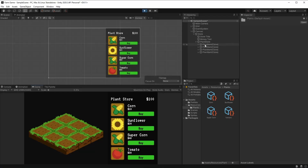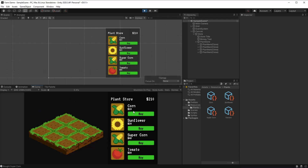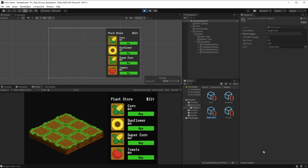So right now here we have our plants, and when we hit play this should be working. Yeah, when we hit play it loads here. As we can see it's working correctly — we can buy our plants. But the thing here is we had an order going on in our plant store that was from the cheapest plant up to the most expensive. This means that the tomato came before the super corn. And this happens because, as you can see in the folder, it's organized according to alphabetical order.